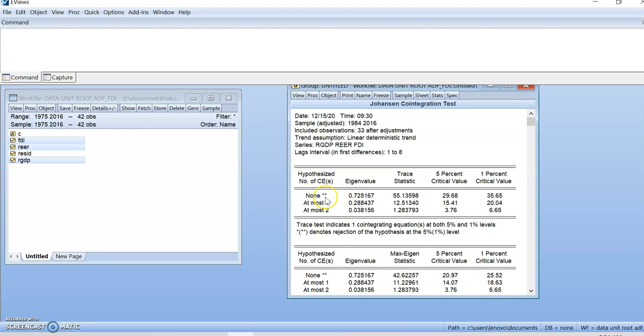As you can see here, there is double star for lambda trace statistic and also double star for lambda max statistic. This result shows that in the long term, there is at least one cointegration factor in the long term.